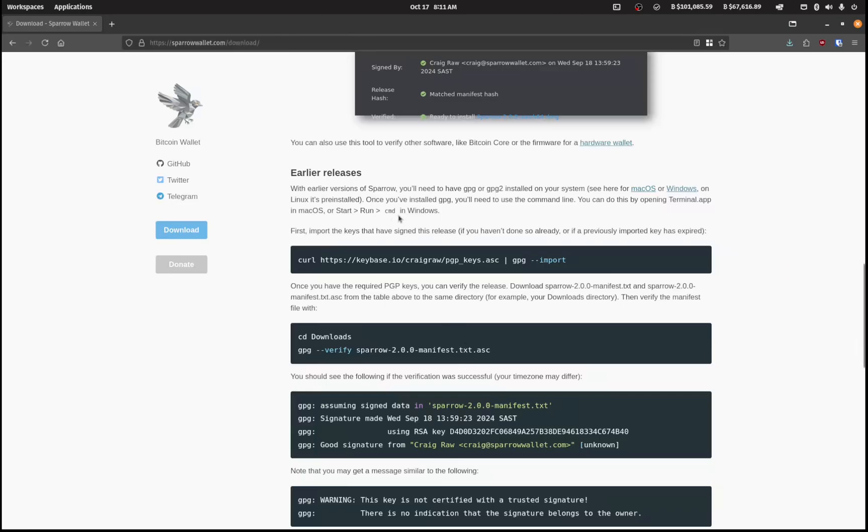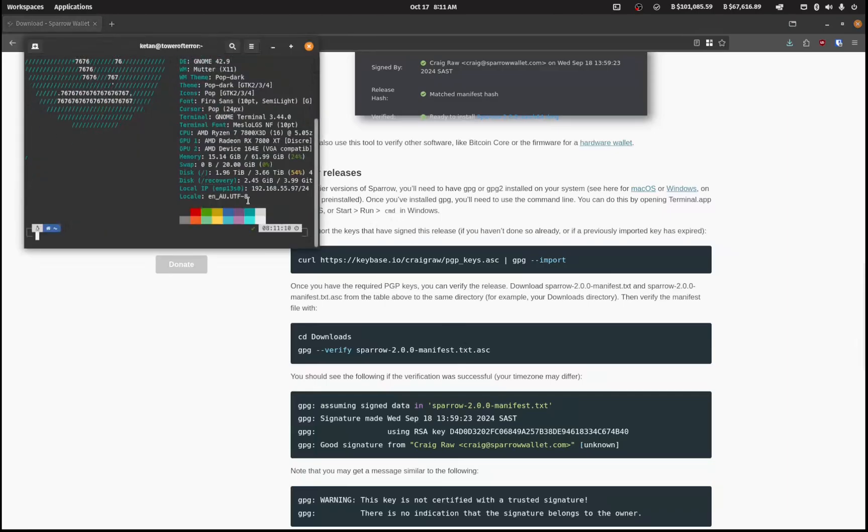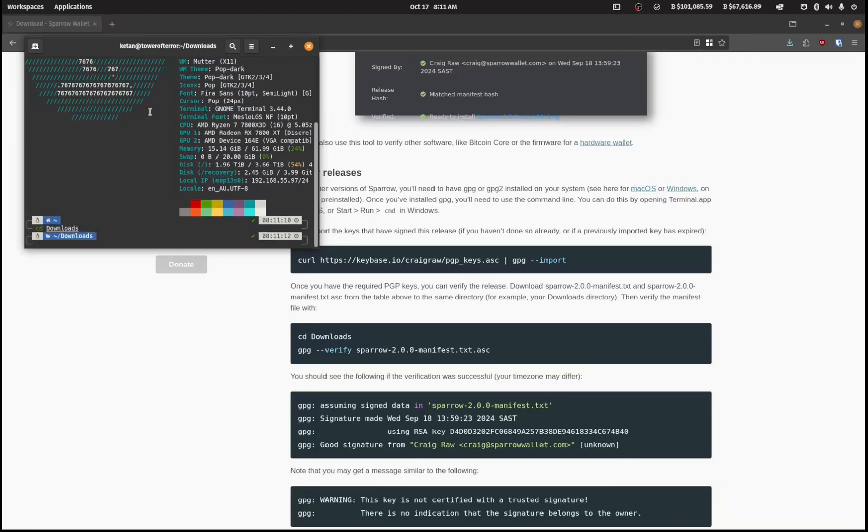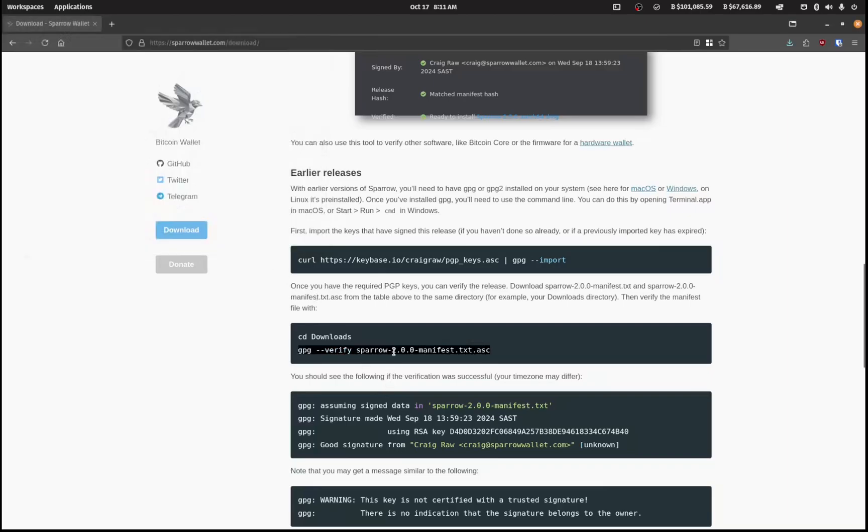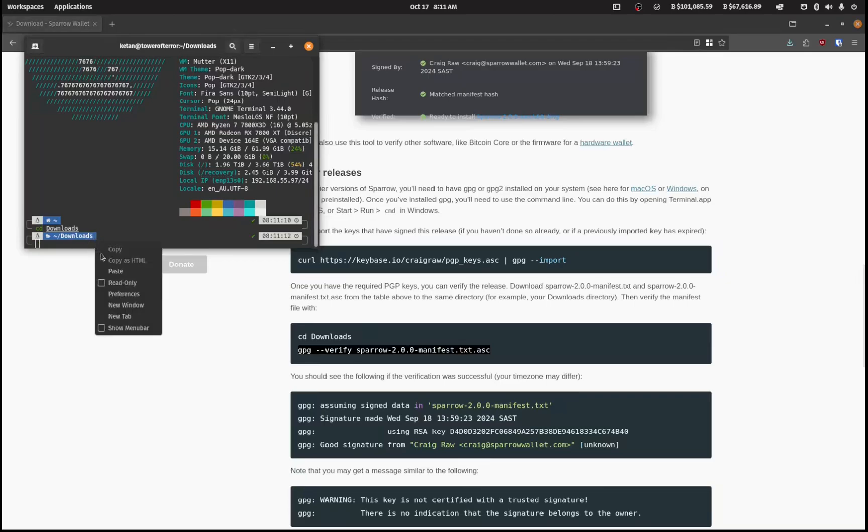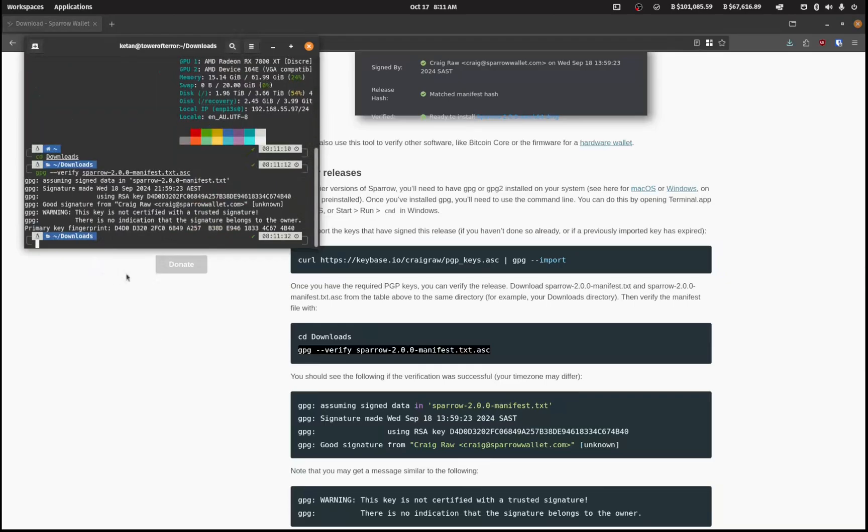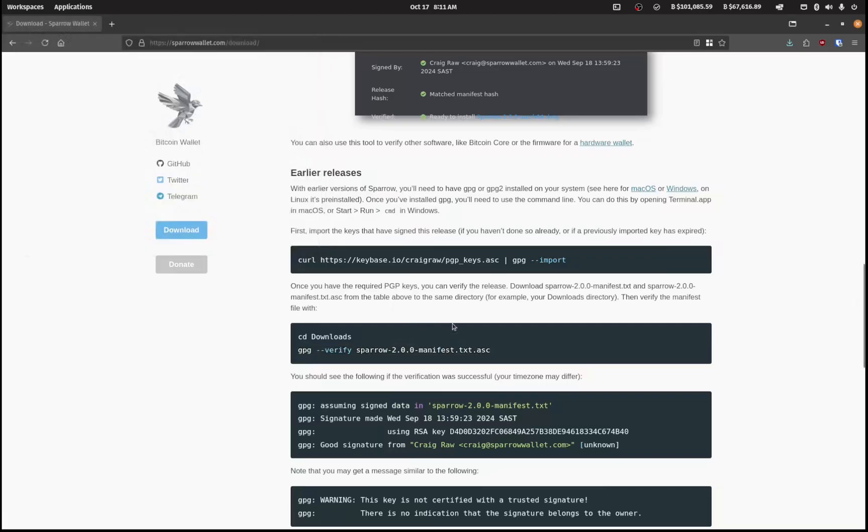Now I'm going to verify that I have a legitimate copy of Sparrow. So I'm going to open up a terminal here and cd into my downloads folder. These are just the Linux instructions; Windows and Mac will have separate instructions on this page as well. So I've cd'd into my downloads directory of the computer that I'm installing it on, not the node box, and I'm going to copy this and paste this in like so.